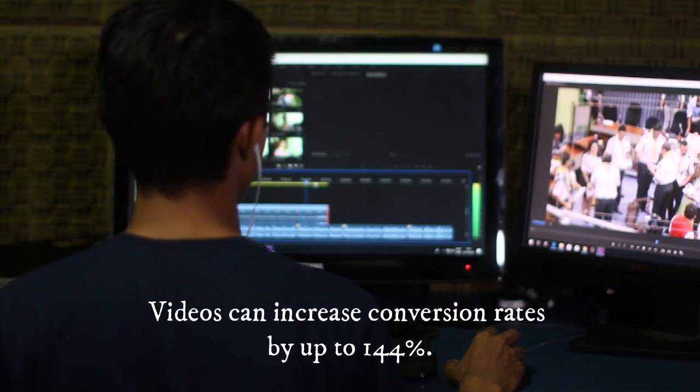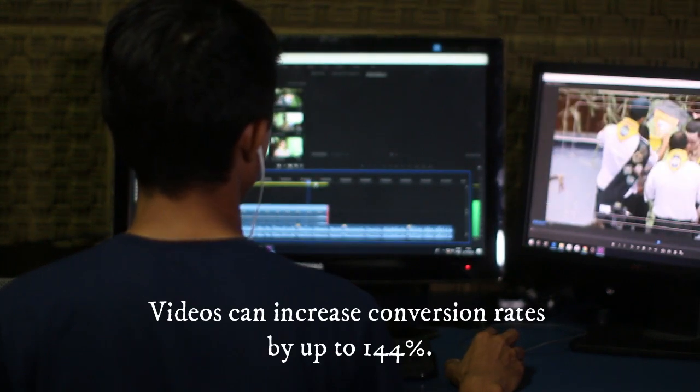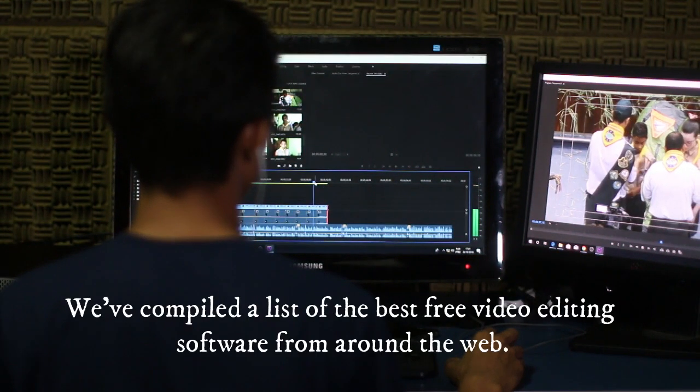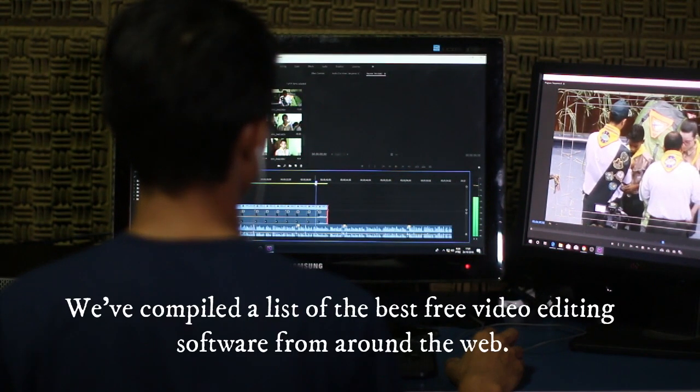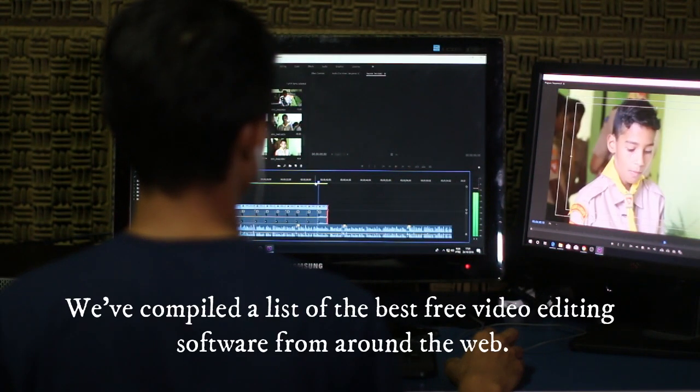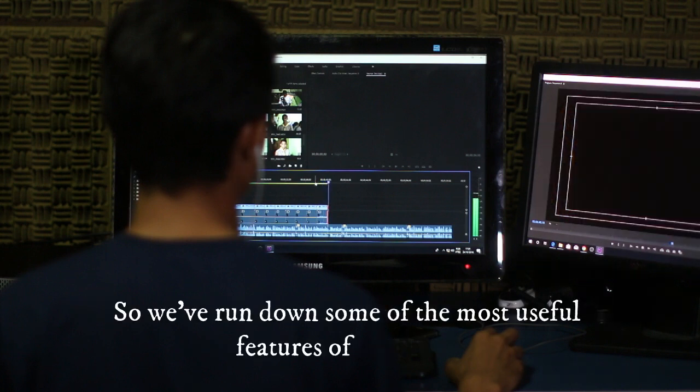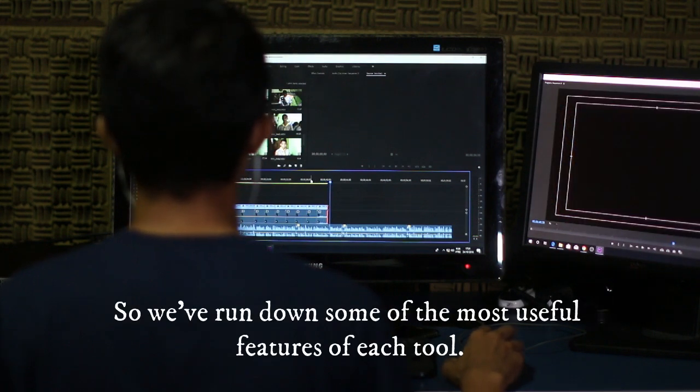Below, we've compiled a list of the best free video editing software from around the web, as well as a few with affordable paid versions. Each entrepreneur has their own specific needs, so we've run down some of the most useful features of each tool.